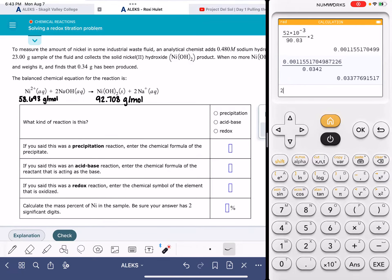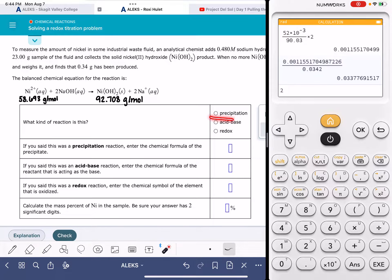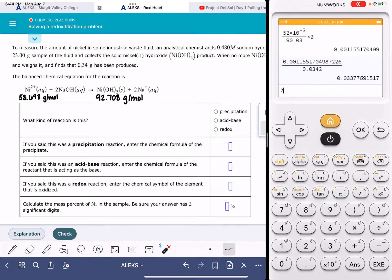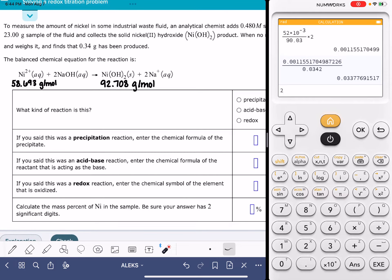I have an example of all three different variations of this problem, so I'll go through the precipitation, the acid-base, and also the redox problems. The first one we're looking at is precipitation. The first thing I want to do is help you know how to identify a precipitation reaction when you see it.